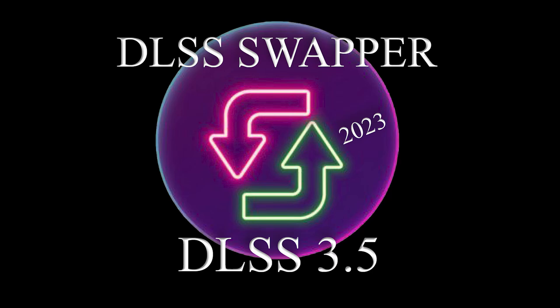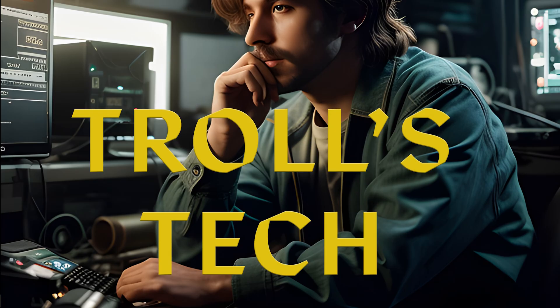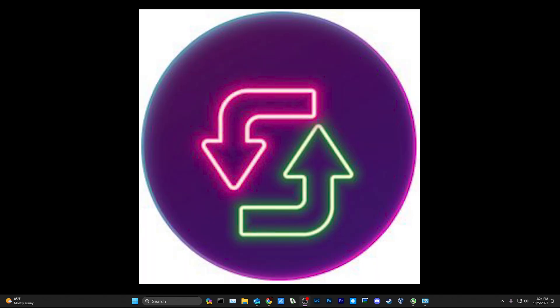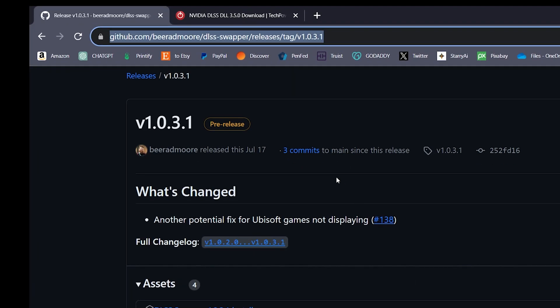Hey everyone, Troll Bender here with Troll's Tech. Wanted to make an updated video on DLSS Swapper as the installation has gotten super simple. So we'll go ahead and cover that. First place you want to go to is the GitHub page where DLSS Swapper is.